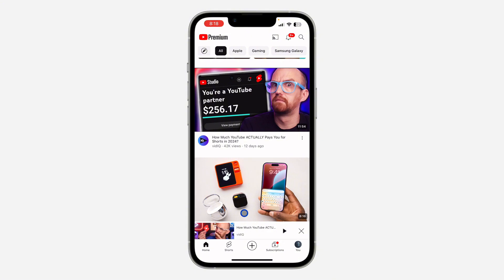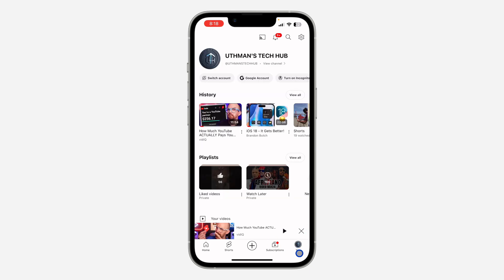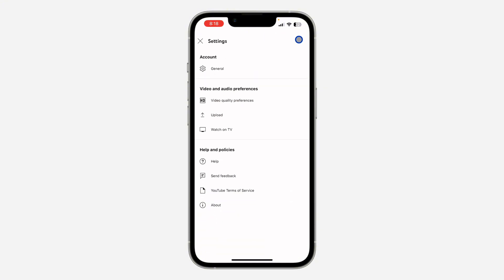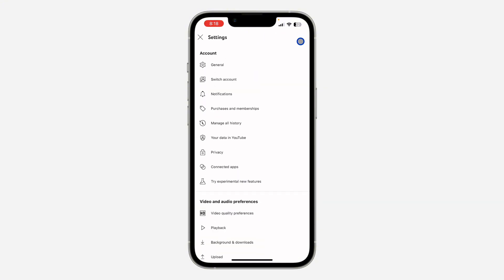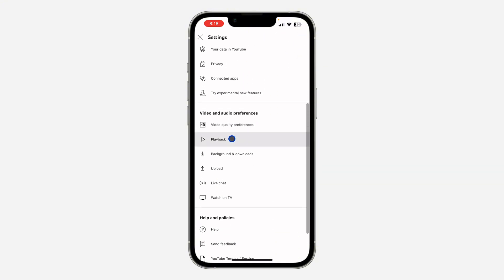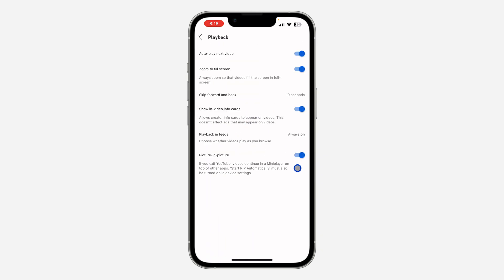If you only want to play the audio in your background, let me show you how it's done. First, open up your YouTube app and click on your profile icon. After that, click on the settings icon at the top right corner to open up your settings. In settings, scroll down and click on Playback. Once you click on Playback, if your Picture in Picture is enabled, anytime you close out of YouTube your video will continue playing.